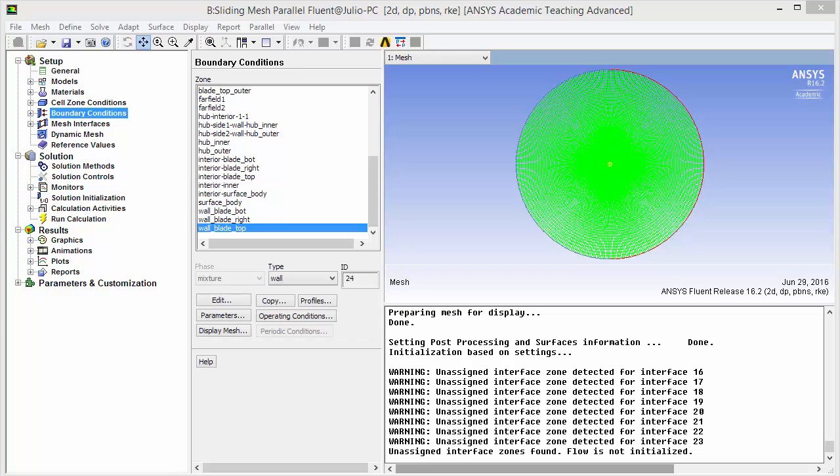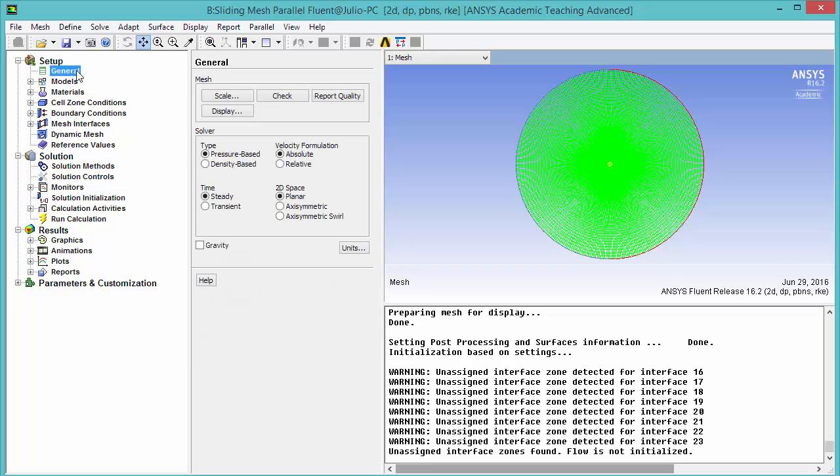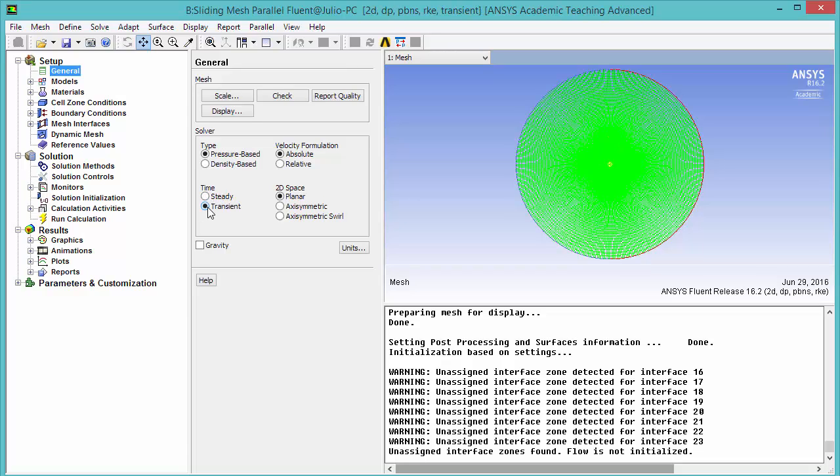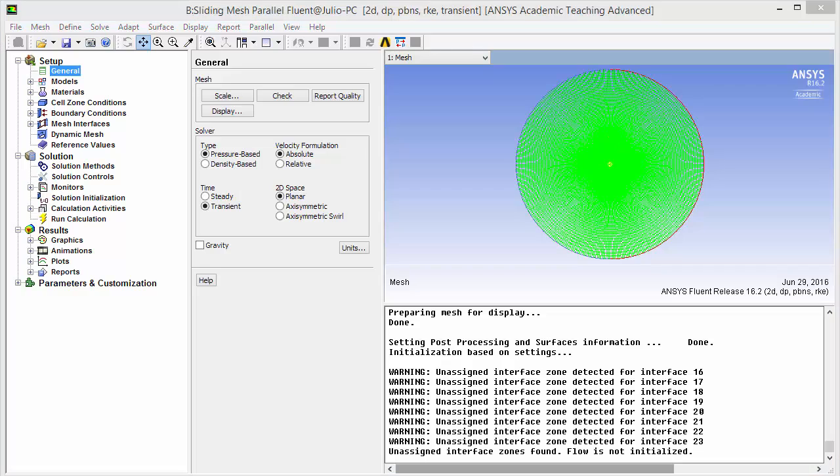Since now we are on a transient problem, we need to change our solver to transient. Go under general, change time from steady to transient.